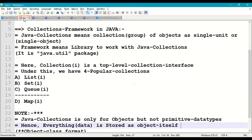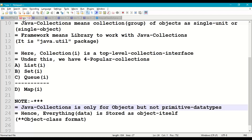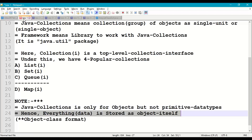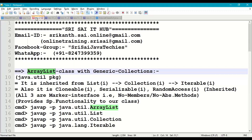Some technical points: Java collections is only for objects, not primitive data types. If we store any primitive data type, internally it will be stored in the form of an object only. Every data is in Object class object format, where Object class is a superclass for all classes in Java programming.